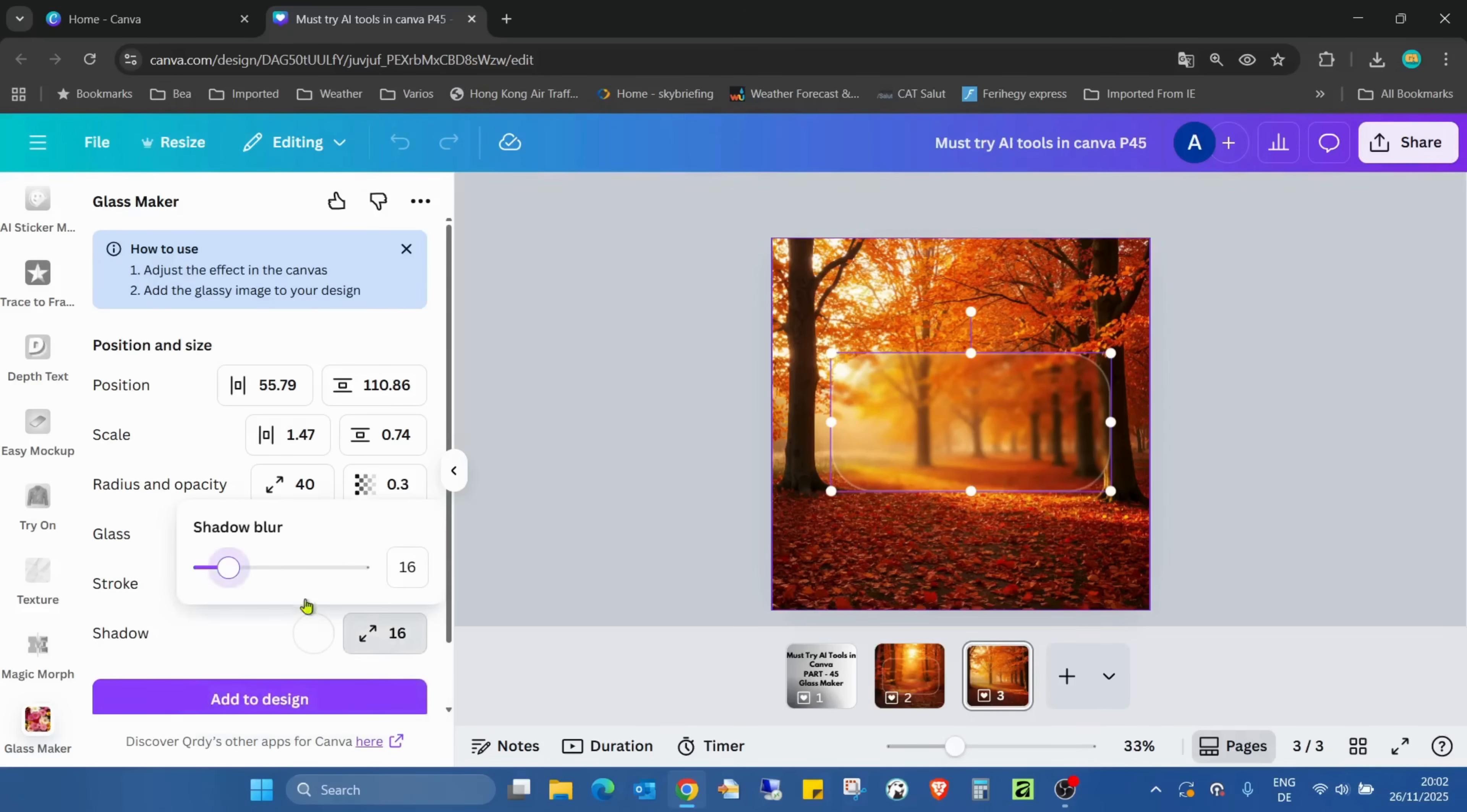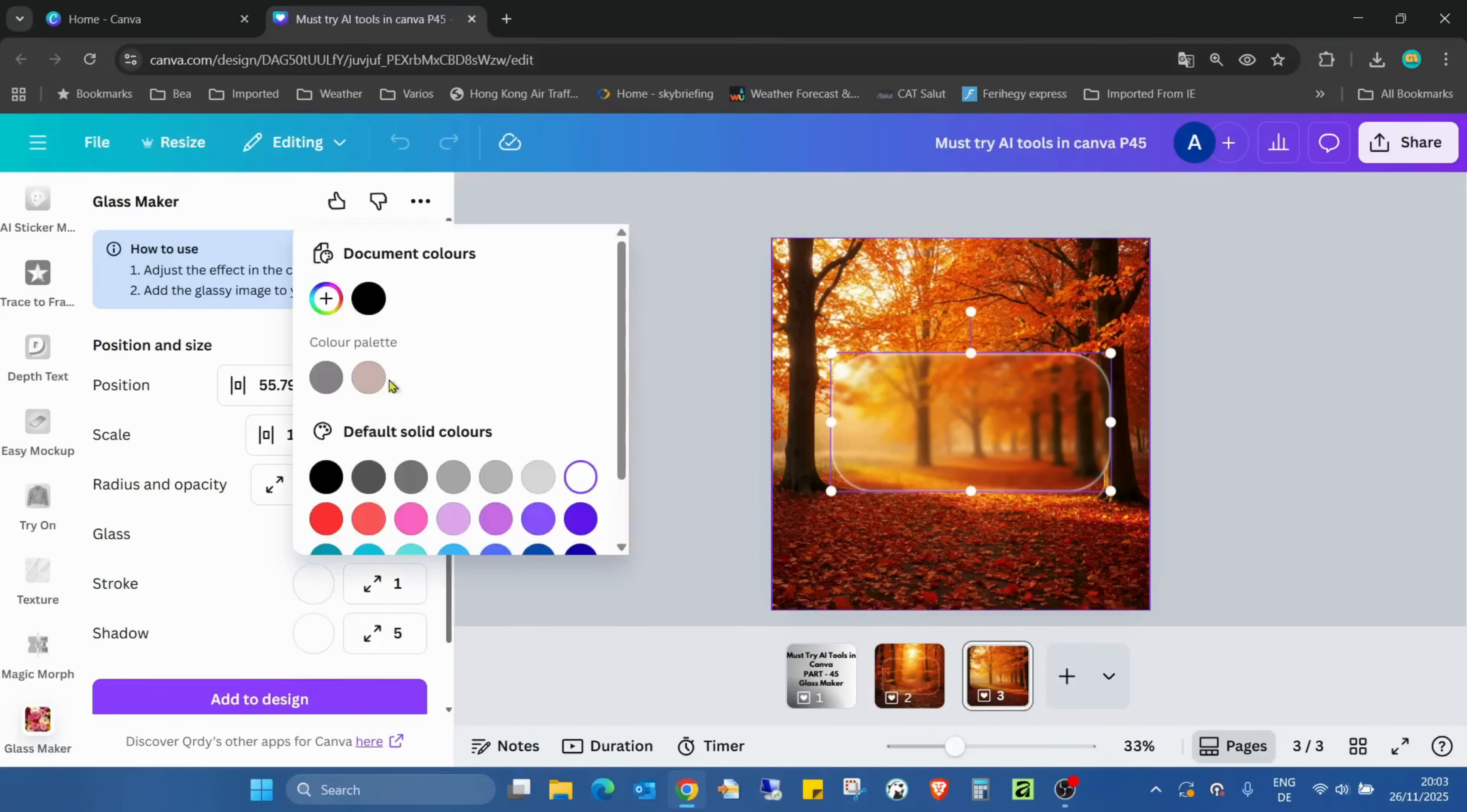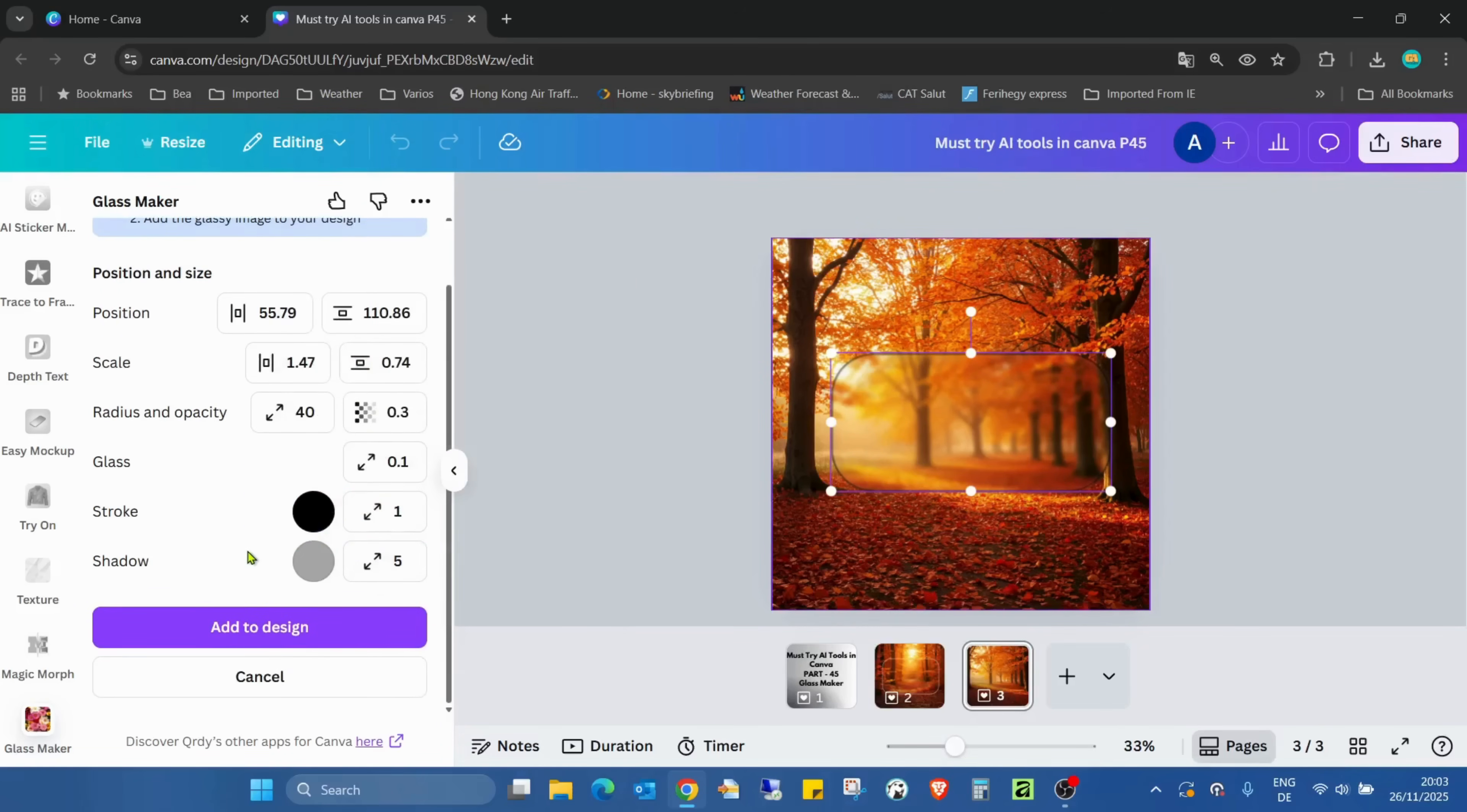And the shadow is like 16. You can add some shadow also. And here we can change the shadow and the stroke, like change it to black, and the shadow bit gray. And if we are done, just click on Add to Design.